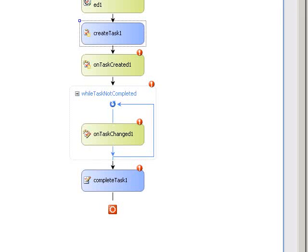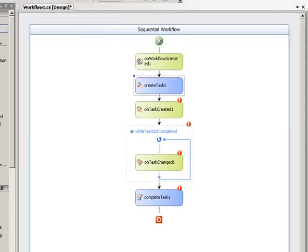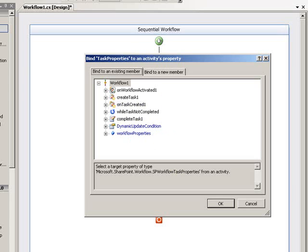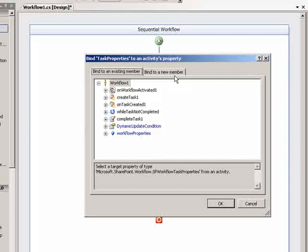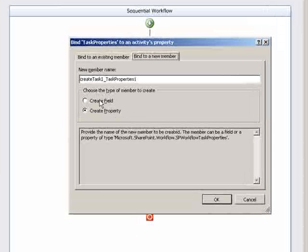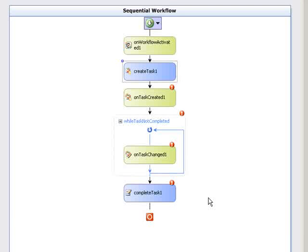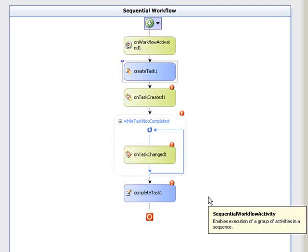And then the last thing I'm going to set is the task properties. The task properties is an object that will hold the individual fields within the task and their values, amongst other things. So I'm going to go ahead and create one. I'm going to have it bind to a new member. And I'm just going to leave it with that name, and I'm going to have it created as a field.